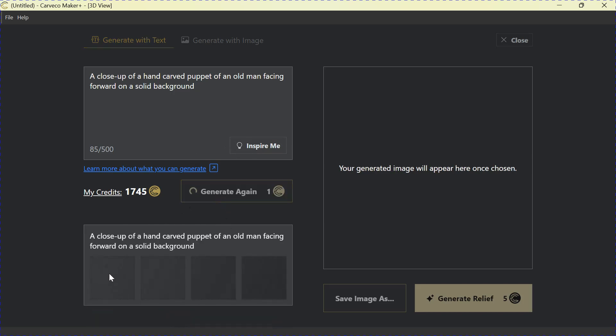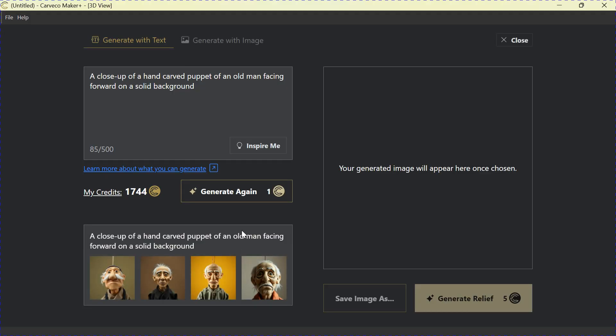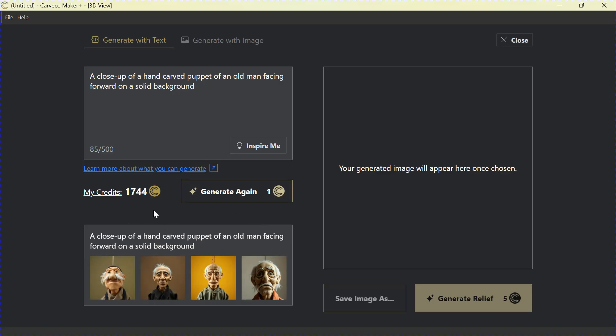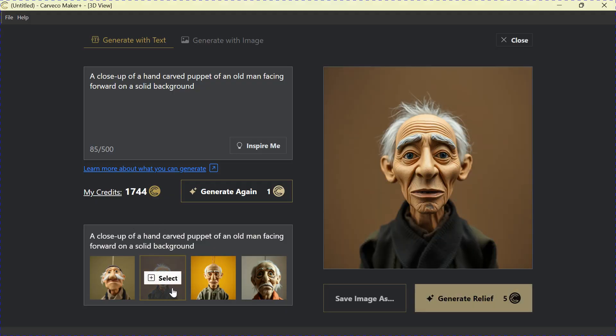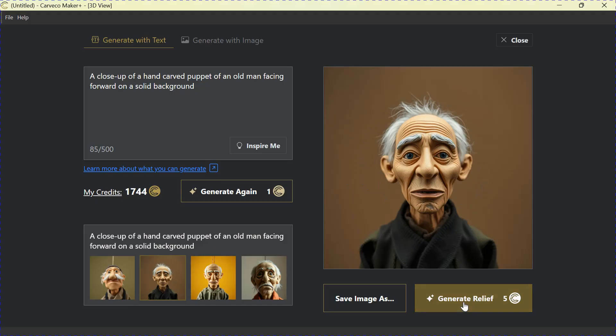Now, you're going to get four versions down here on the bottom that you can choose from. Once this is done, it only takes a minute. And there you are. We have four different versions of an old man facing forward on a solid background. Let's choose one of these guys. Let's go with this one here. And as you can see, it brings him over to this side. So if we're happy with this guy, we can generate a relief from that.